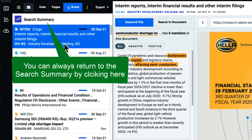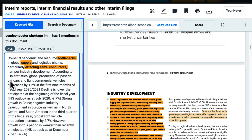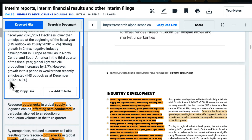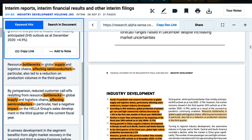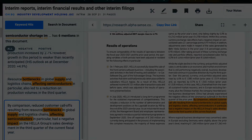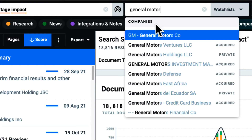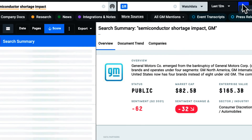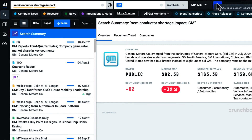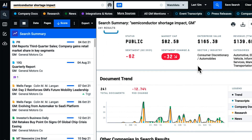Looking at the list of results on the left, I'm able to view relevant documents and immediately jump to the sections of the document where my topic is being discussed. Coupling this with my company and ticker search, I can begin to explore how particular topics and themes have affected companies I care about.